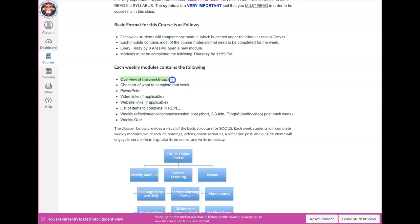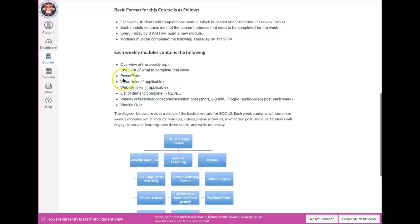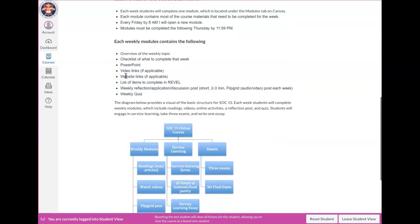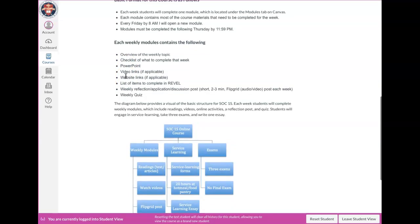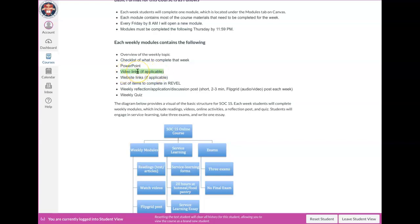Each of the weekly modules contains some basic information. There's an overview, like a little description. And I'm going to show you in a minute what this week's module looks like. There's also a checklist. I'll show you that. Most of the time I will provide a PowerPoint, just like a little PowerPoint overview. If there are videos or films or anything that you're going to watch, all the links and everything that you need are going to be right there in the module.